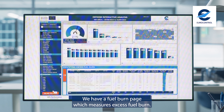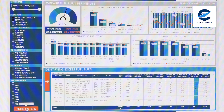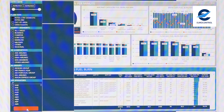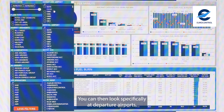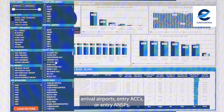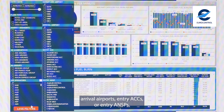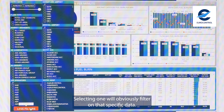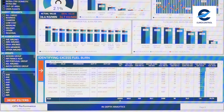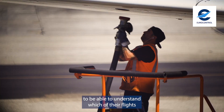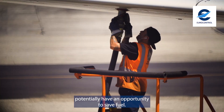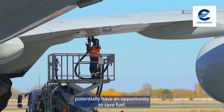We have a fuel burn page which measures excess fuel burn. You can then look specifically at departure airports, arrival airports, entry ACCs or entry ANSPs. Selecting one will obviously filter on that specific data. What we allow for is for users to understand which of their flights potentially have an opportunity to save fuel.